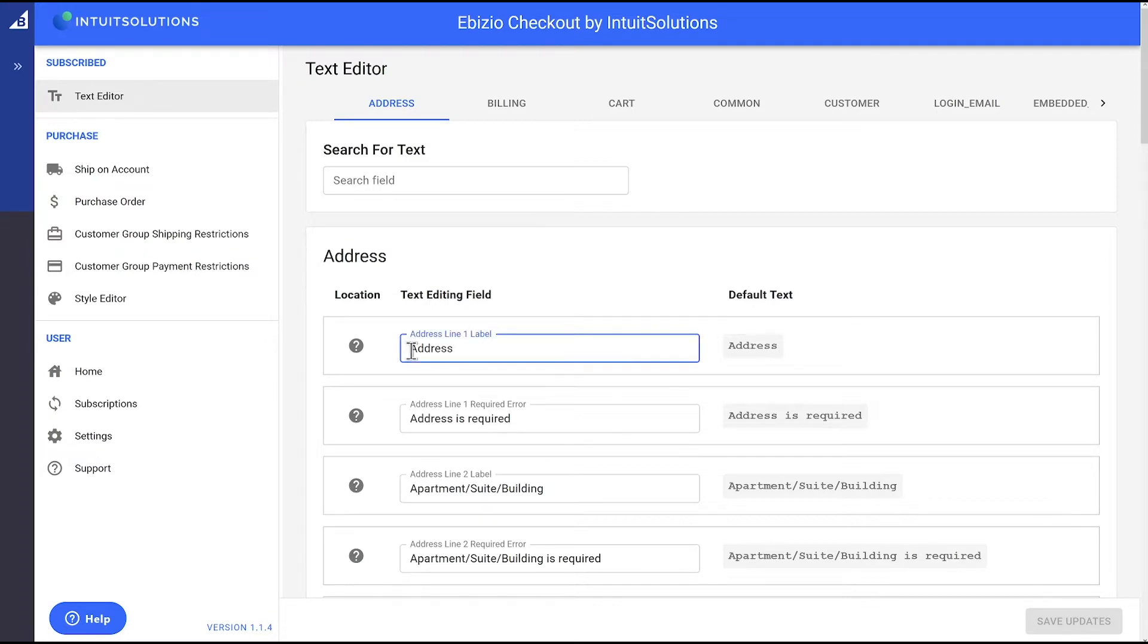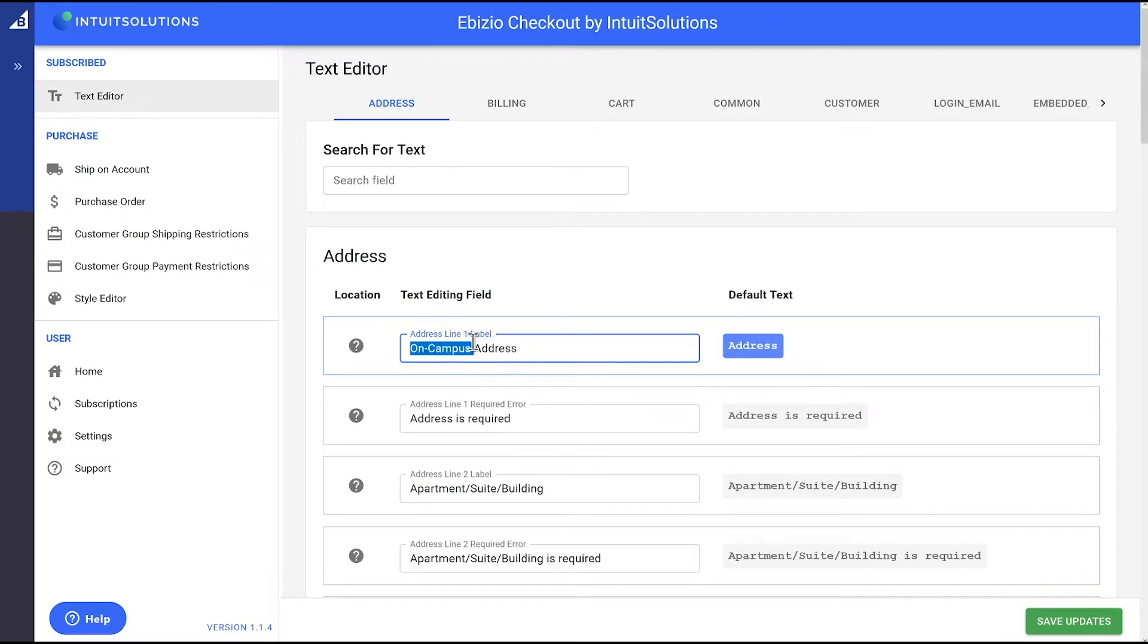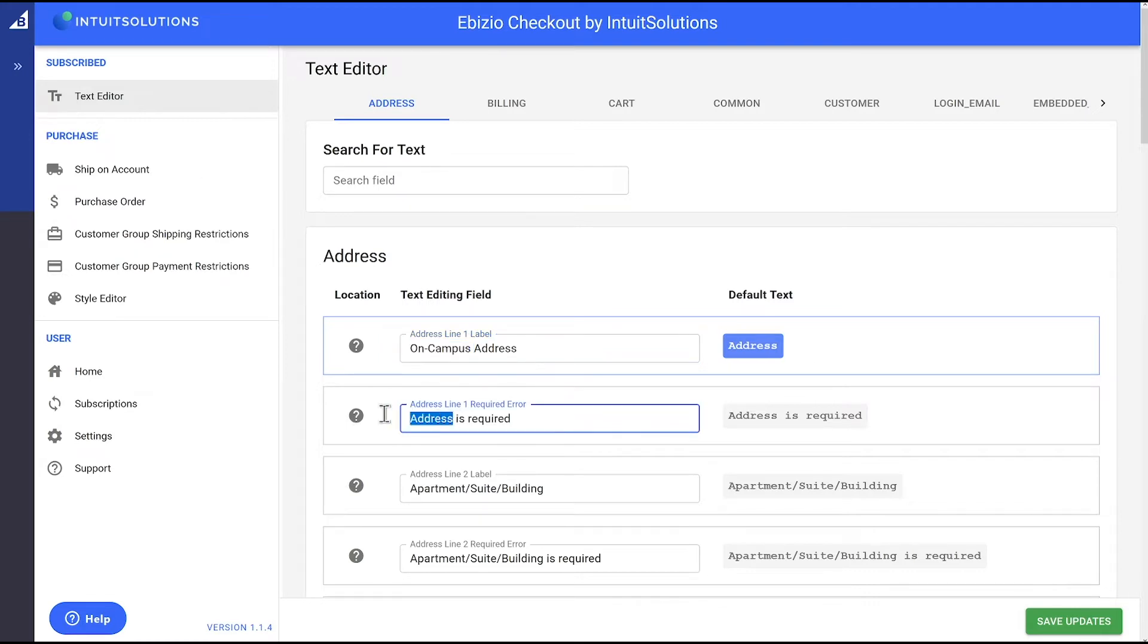In the text editor module, we're going to update the address section to make it a little more intuitive for our customers. First, we are going to change address to on-campus address.